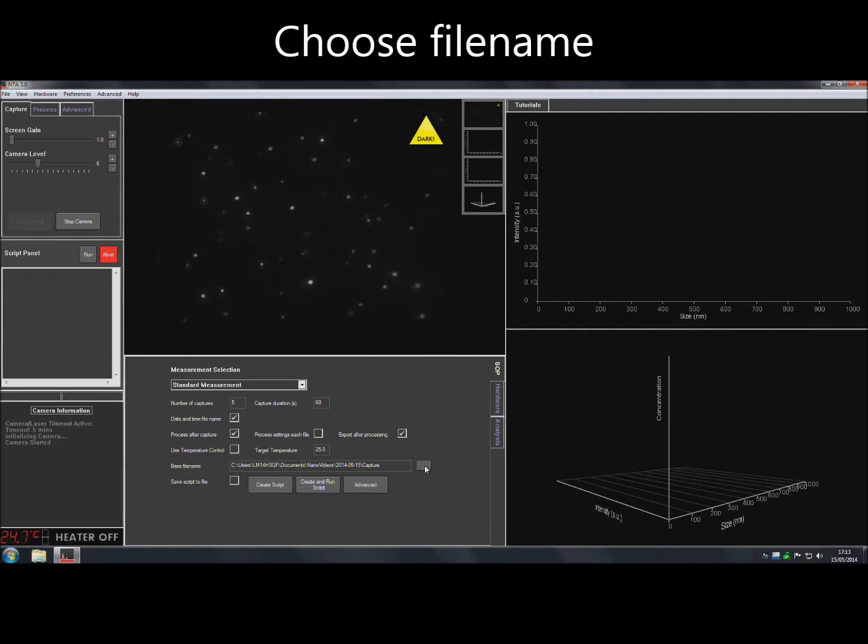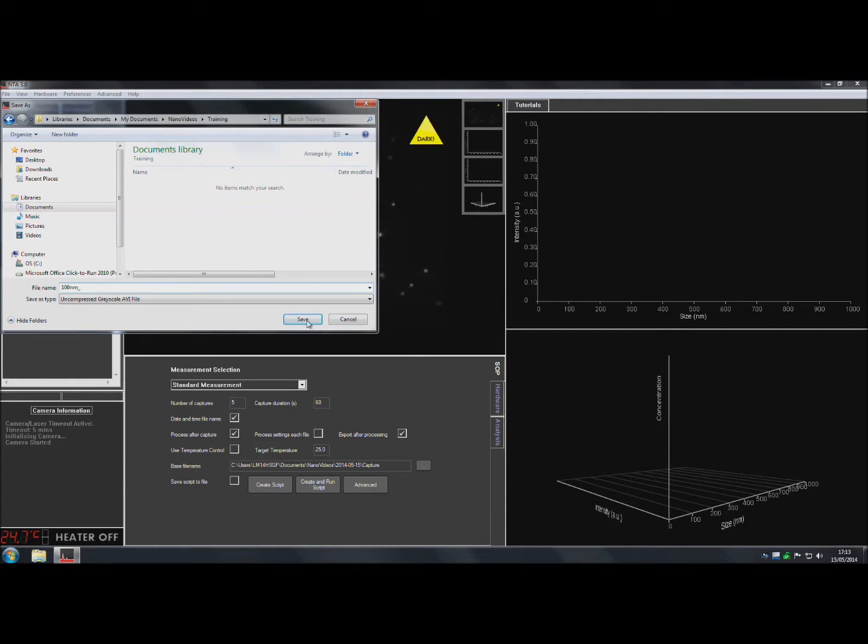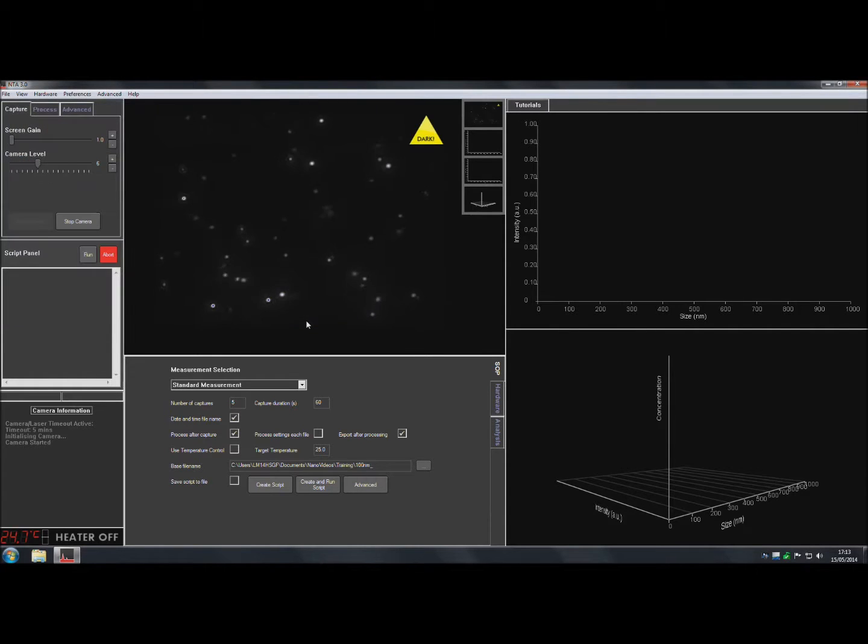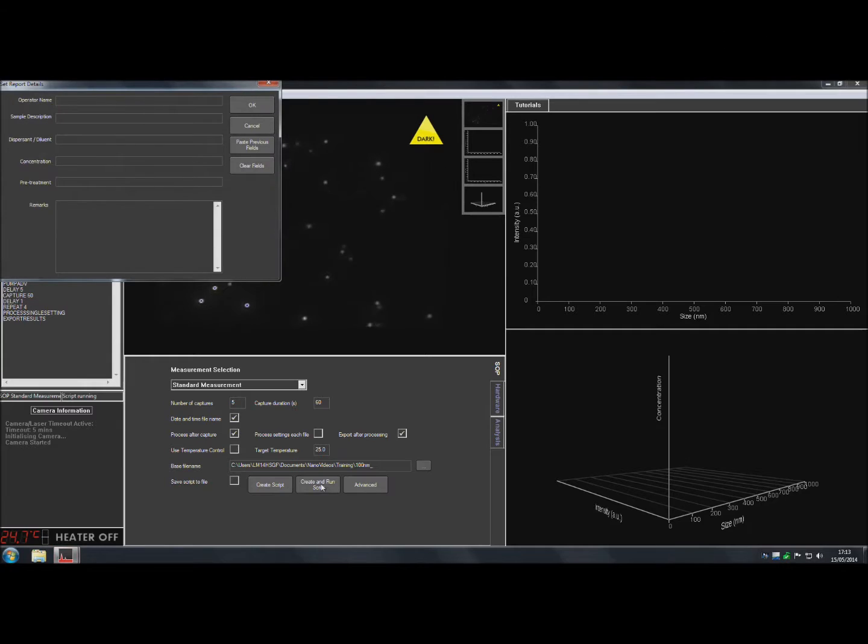Choose a name and location for the captured video files. When ready, click Create and Run Script.